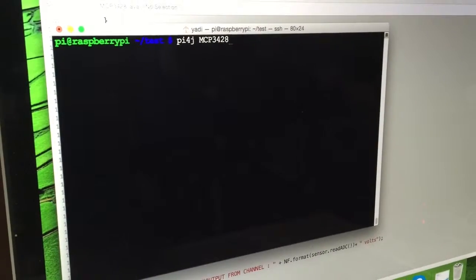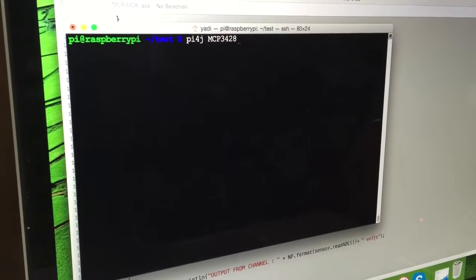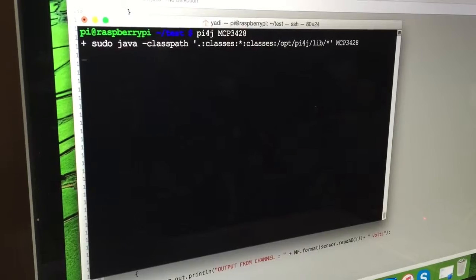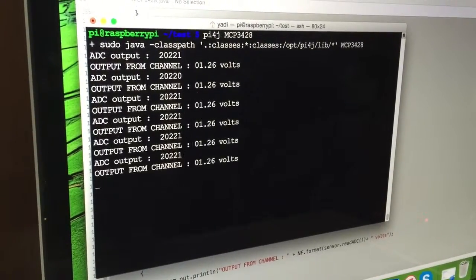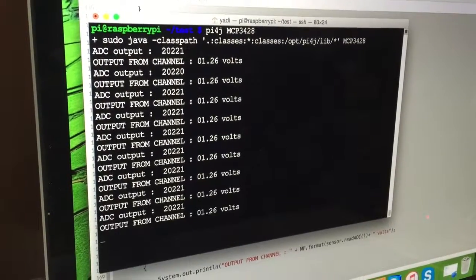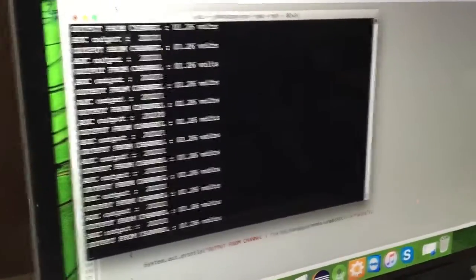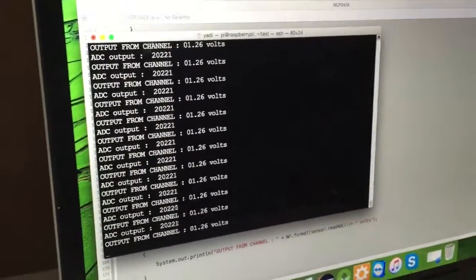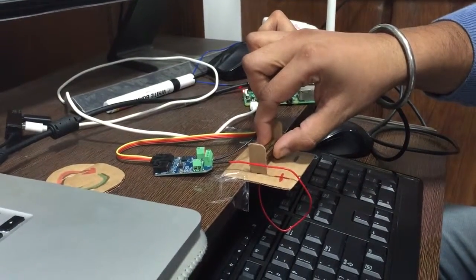And there you go. So as you can see it starts displaying the cell voltage, that is 1.26 volts. See what happens if I remove the cell from the cell holder—the voltage drops to zero.